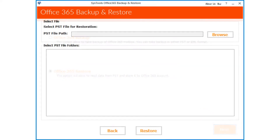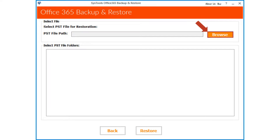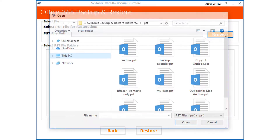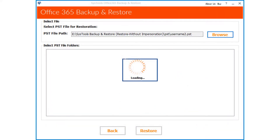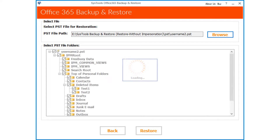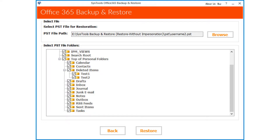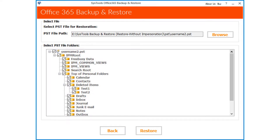In the next window, you can see the option to select a PST file for restoration. Now click the Browse button to choose a desired PST file from your system. After choosing the desired file, click the Open button. Now you can see the files will start loading, and then the folder tree appears. Select the desired PST file folders you want to restore by checking the box option.